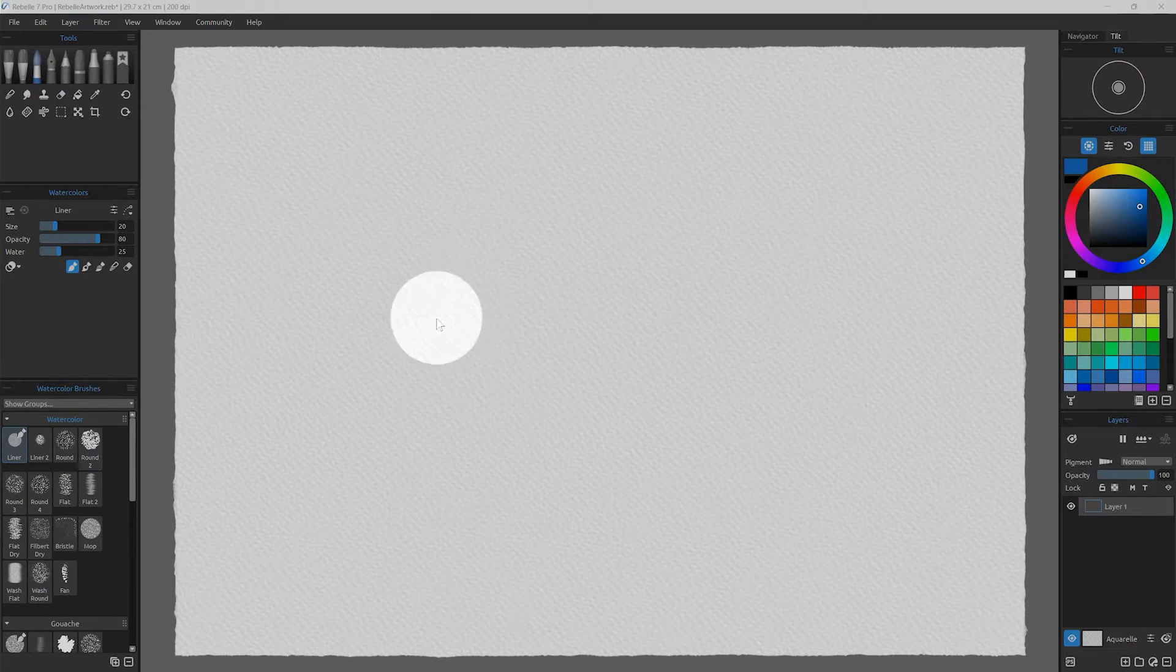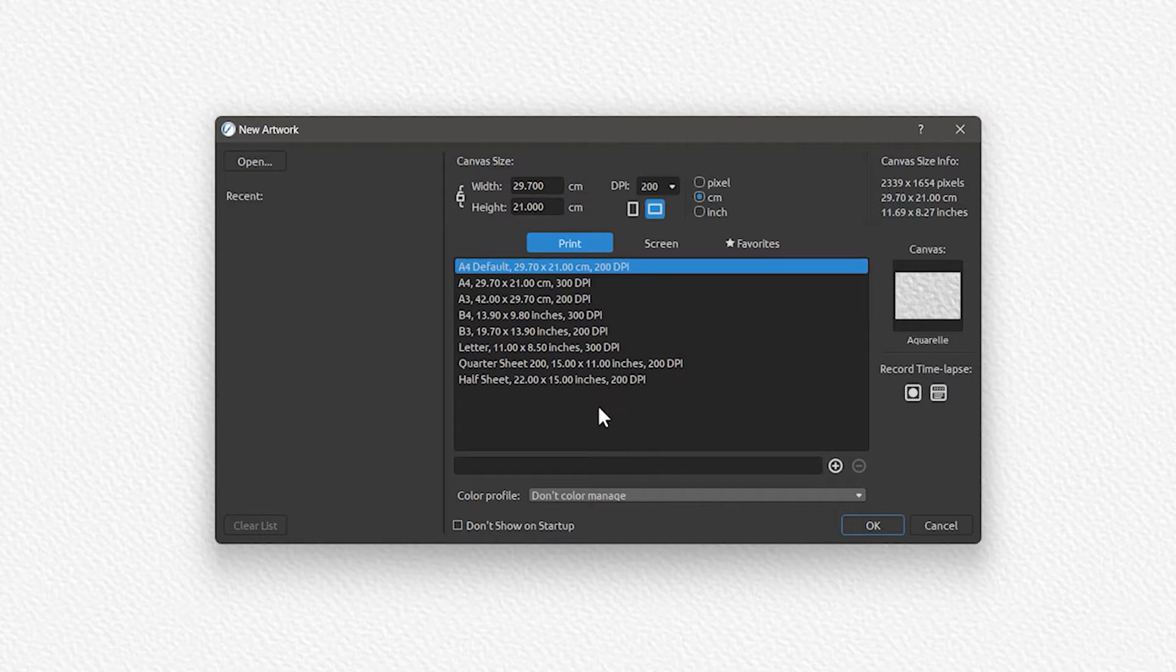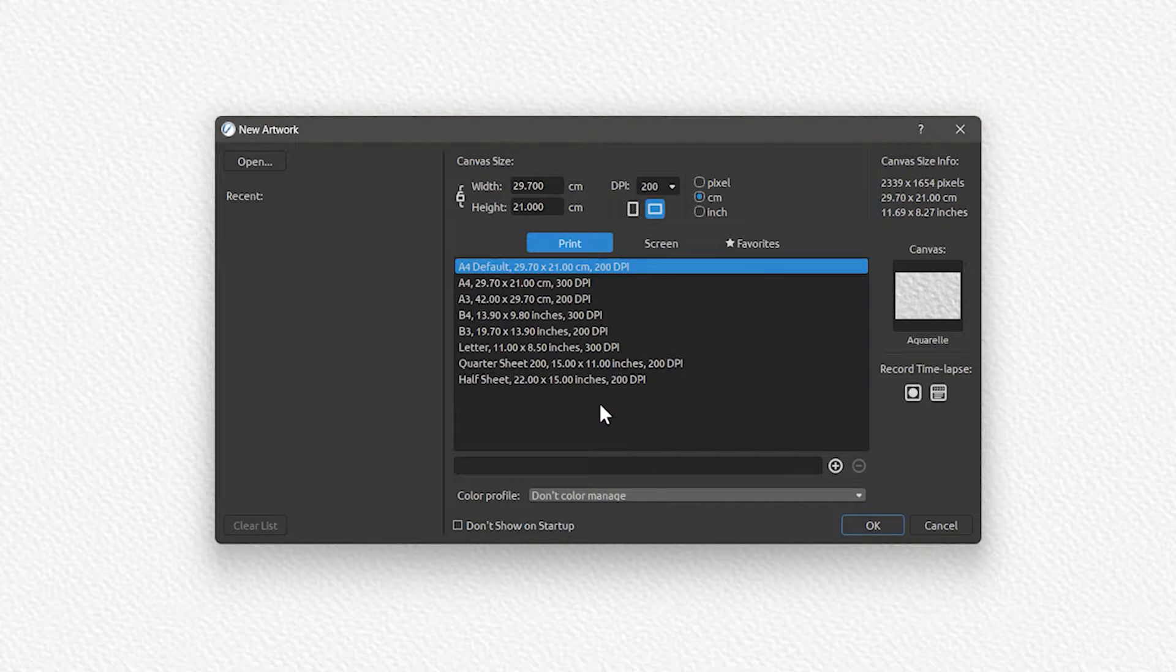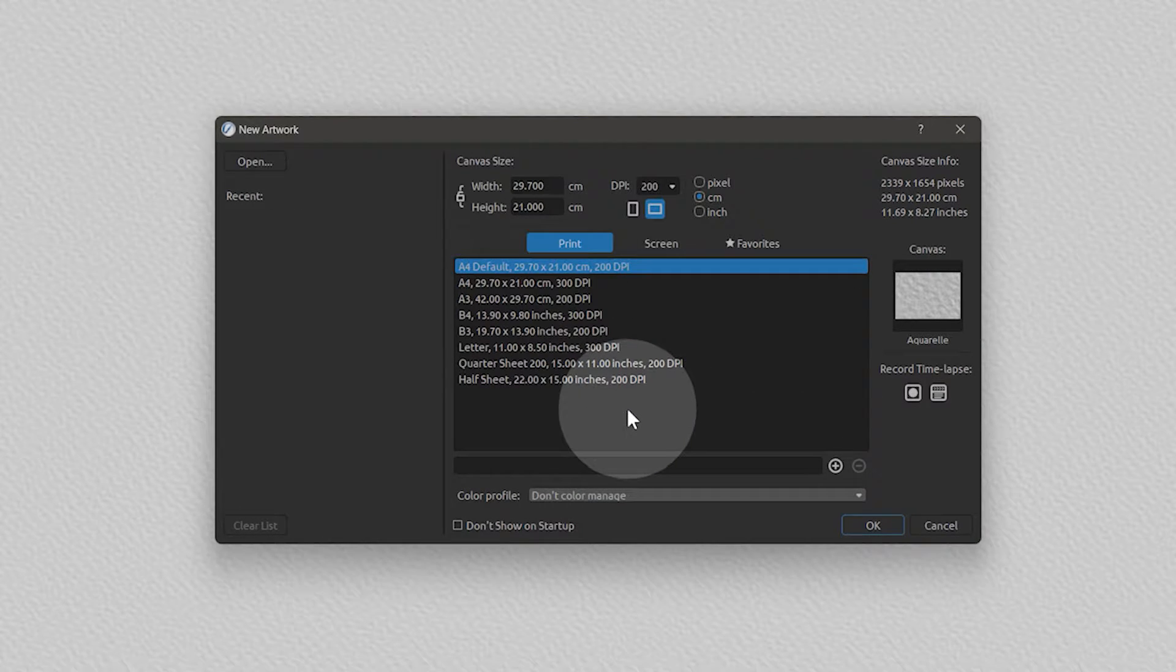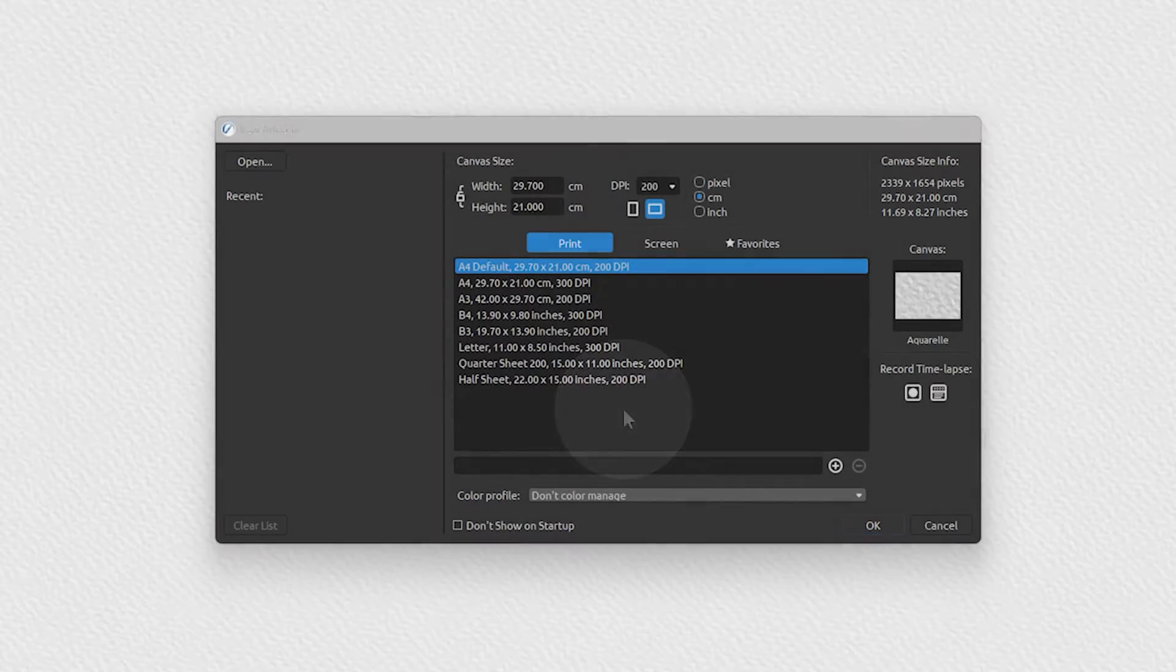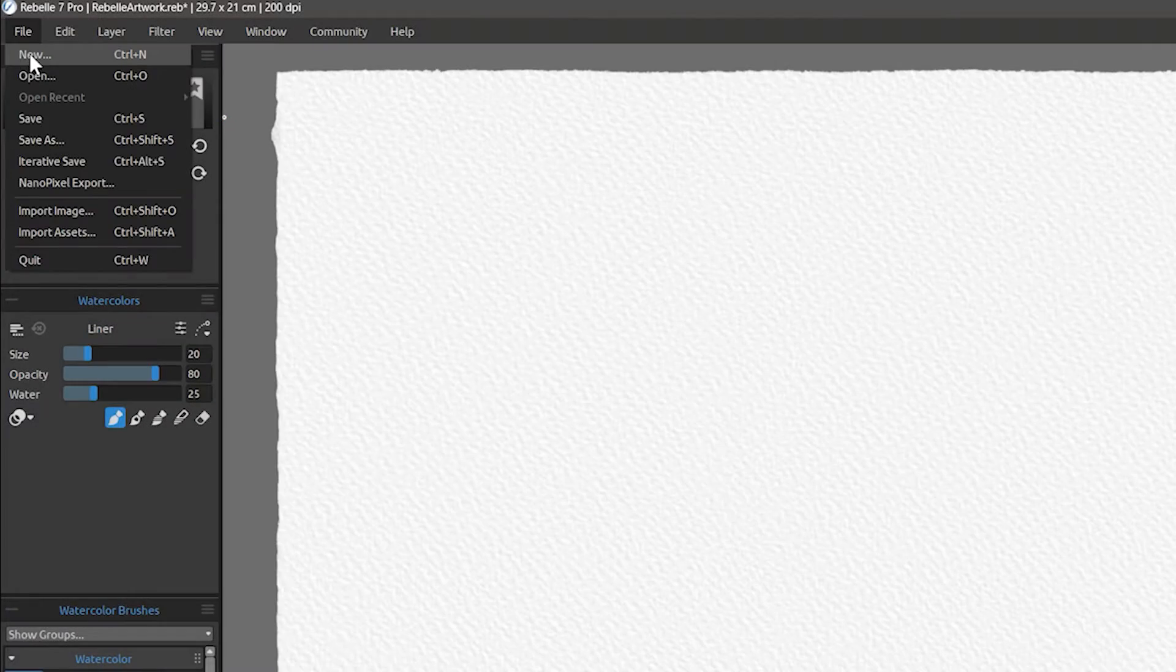On the first launch, a new canvas is created for you to paint on. But normally, each time you launch Rebel, a new artwork window appears. This is how you create a canvas to make art on. You can find this under File New.